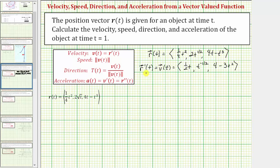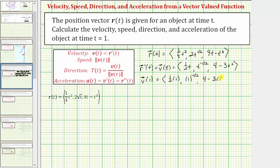Now that we know r prime of t or v of t, we can determine the velocity at t equals one. The velocity v of one is the vector with an x component of one half, a y component of one, and a z component of one.